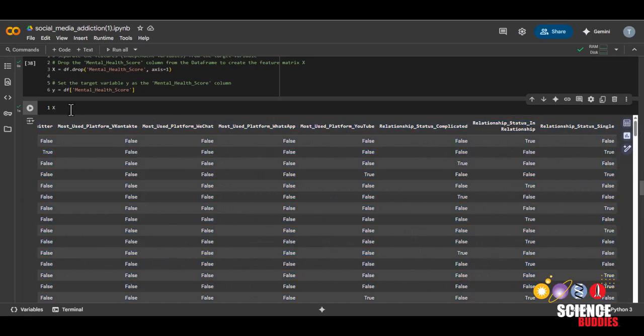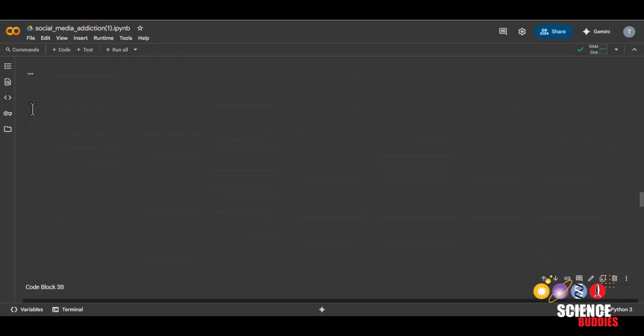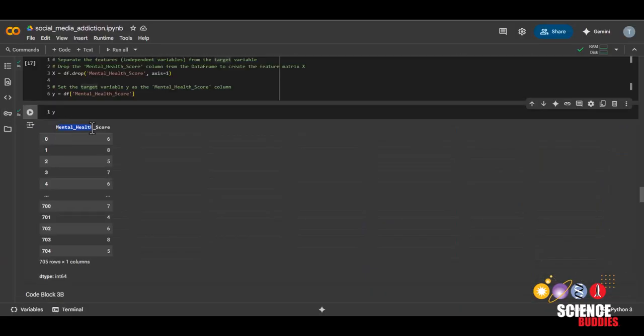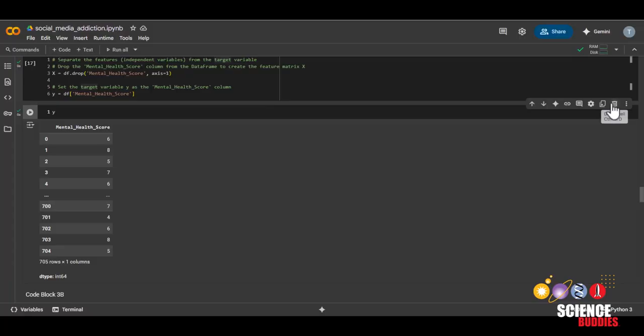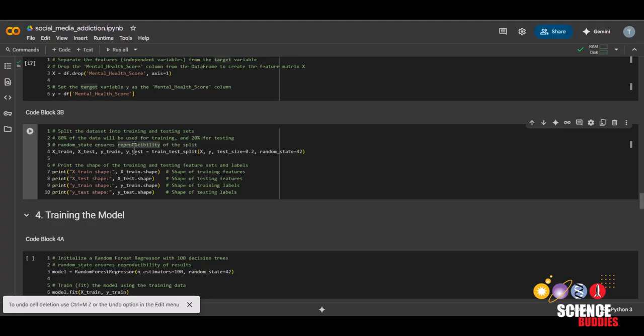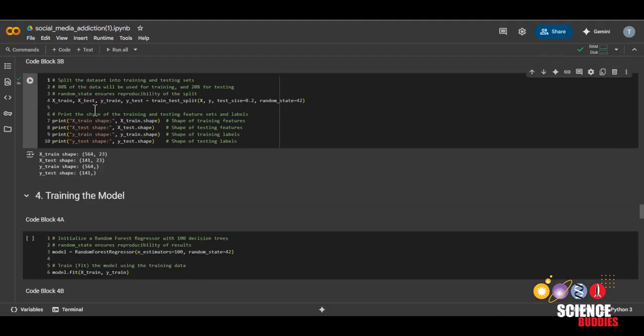And if we take a look at y, enter, we can see that it will consist of the single column mental health score. We can just delete that. And now we will be splitting our data set into train and test. And all you need to do is run this code block.